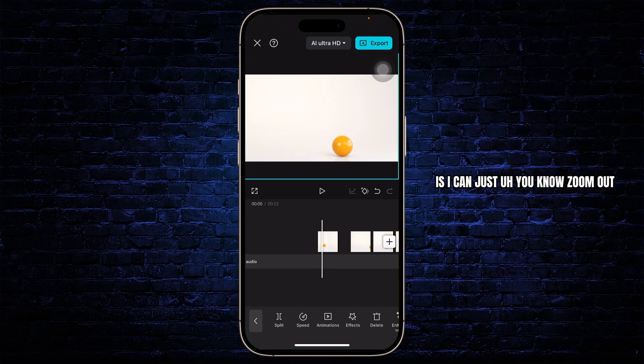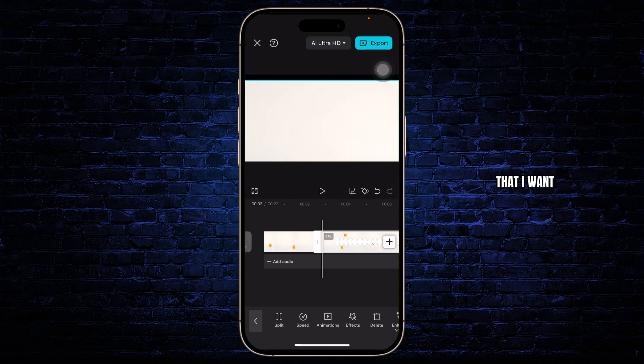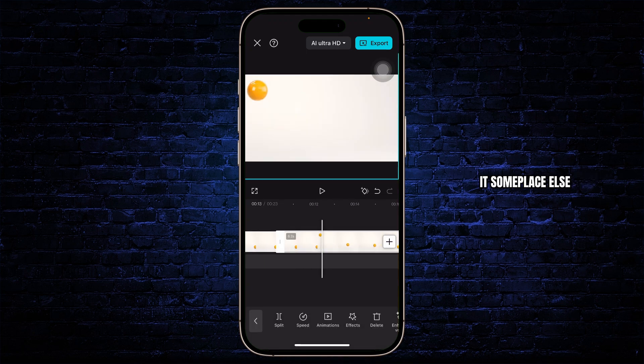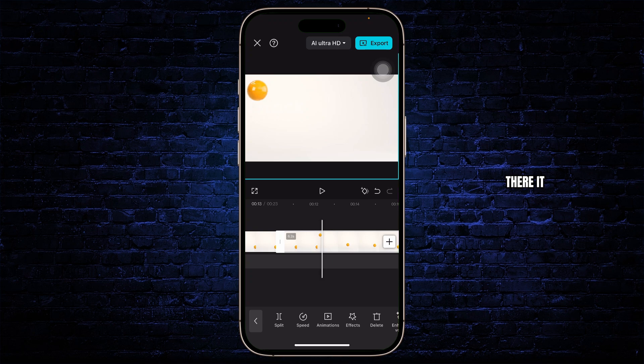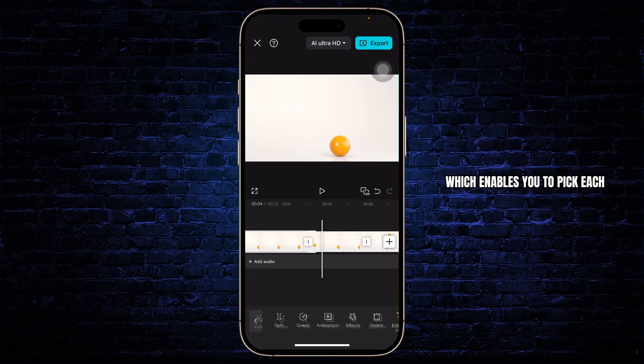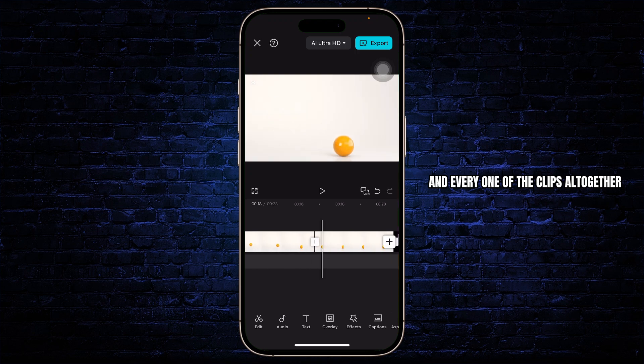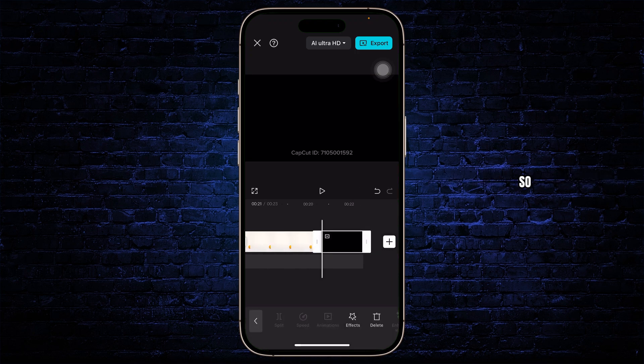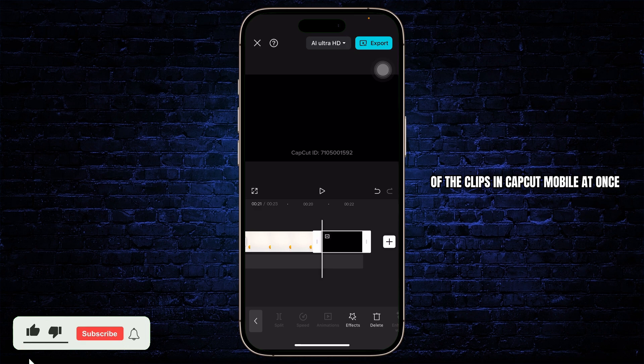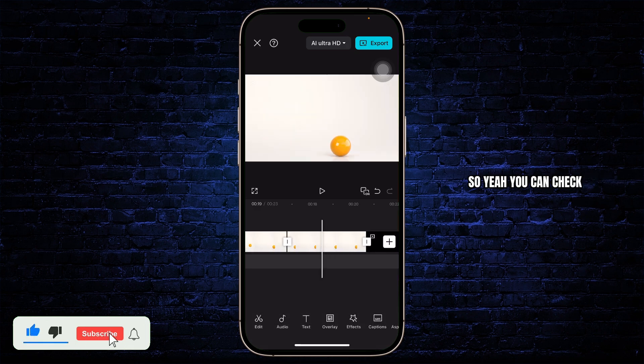Tap on whichever clip that I want and simply drag it and place it someplace else. There doesn't seem to be an option which enables you to pick each and every one of the clips all together. You cannot actually select all of the clips in CapCut mobile at once.